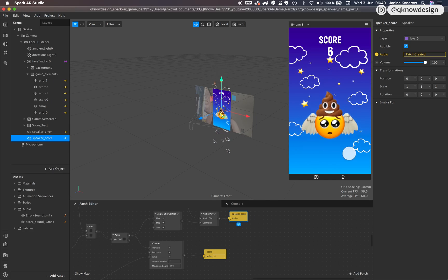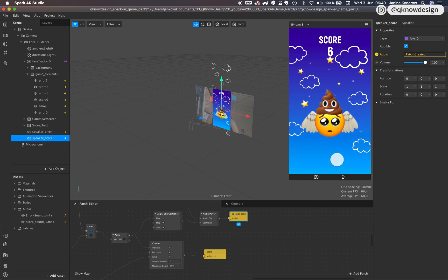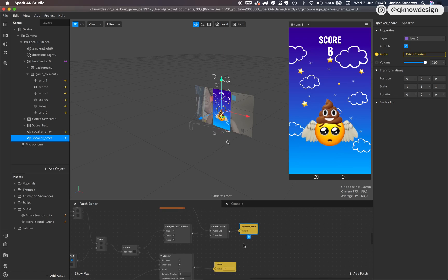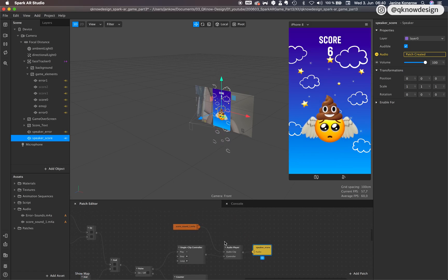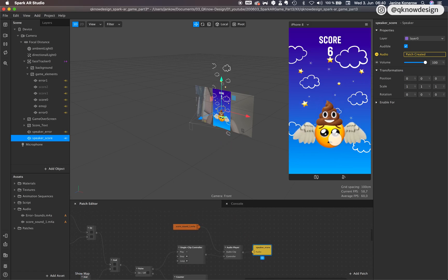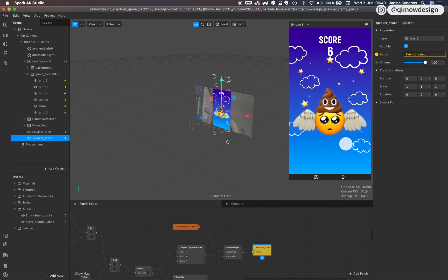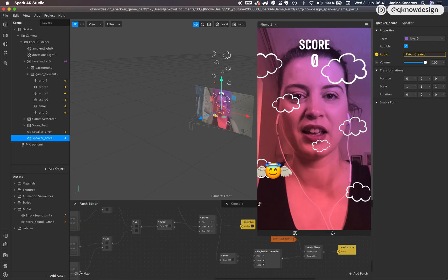And yes, it's working. So there's no score sound when you see the game over screen.